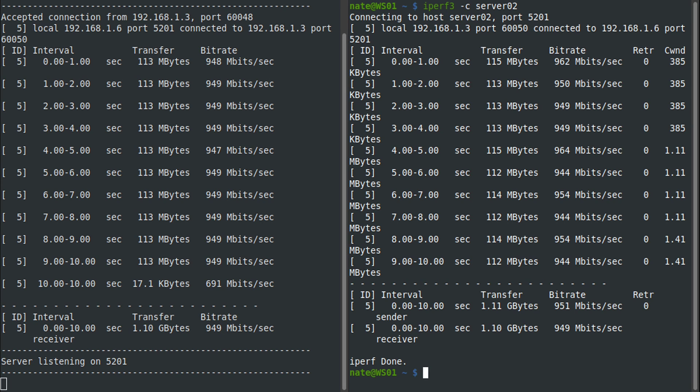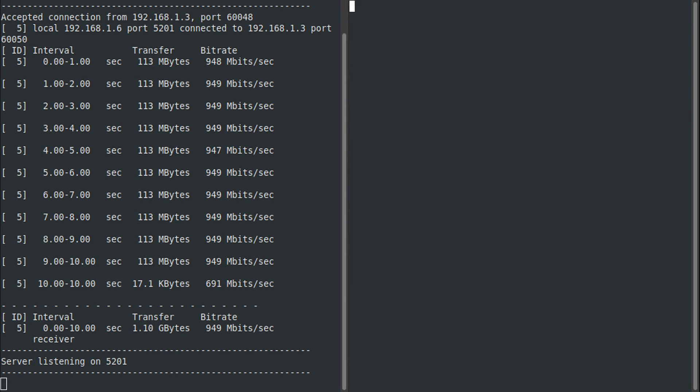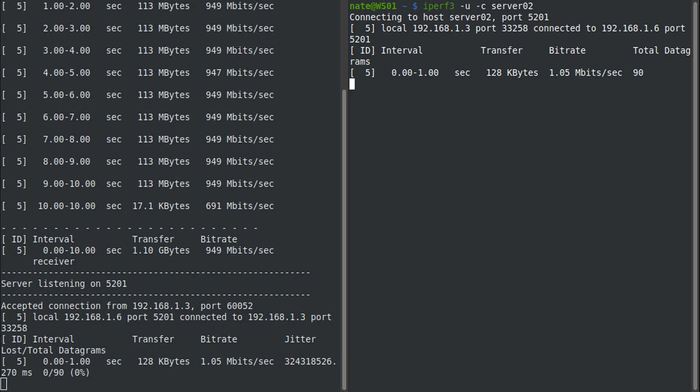By default this is gonna test a TCP connection, but we can also run it in UDP mode. If we clear out of that and come back up to here and we do -u, we can run this in UDP mode.